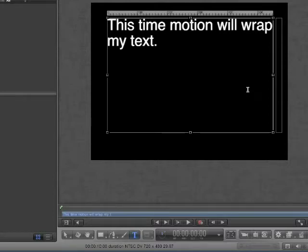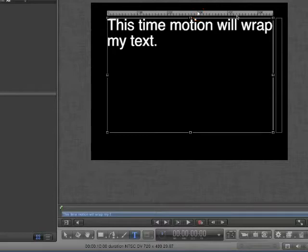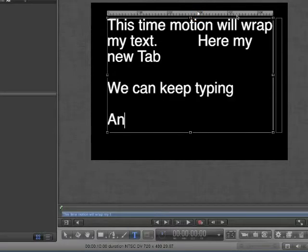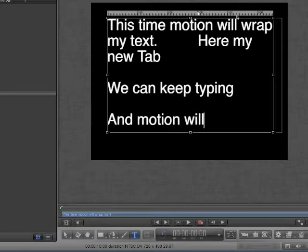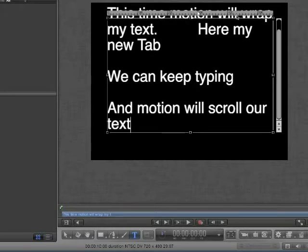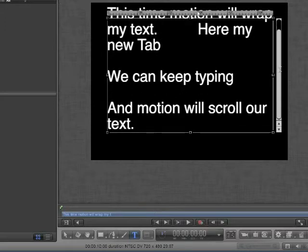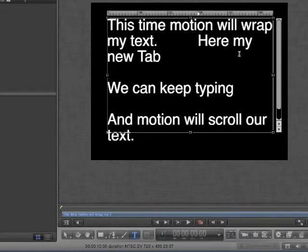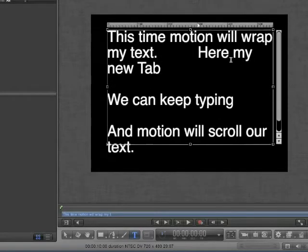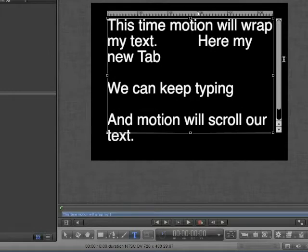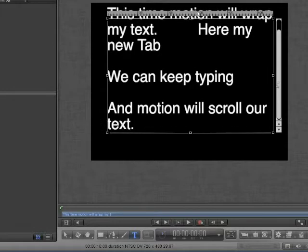In Paragraph mode, we can also use Tab stops. By clicking in the ruler, we can create Tab stops. With Paragraph mode, we can keep typing and Motion will scroll our text. You can scroll through your text using the bar on the side. If you have a scroll wheel, however, it will move your canvas, not the text.